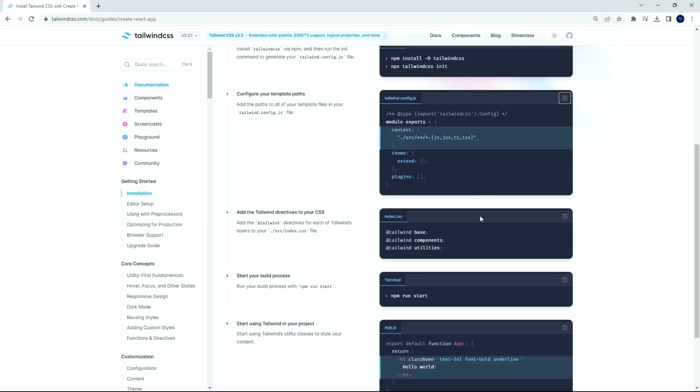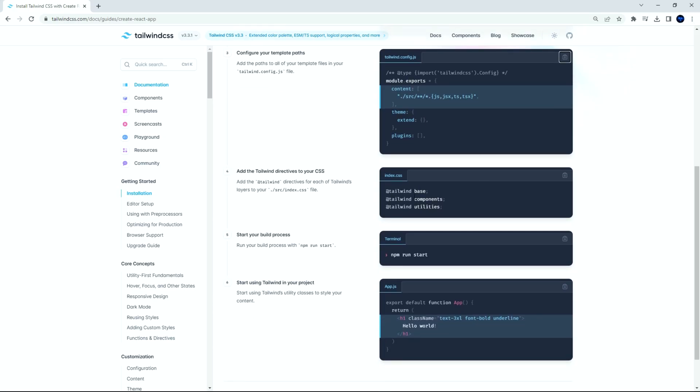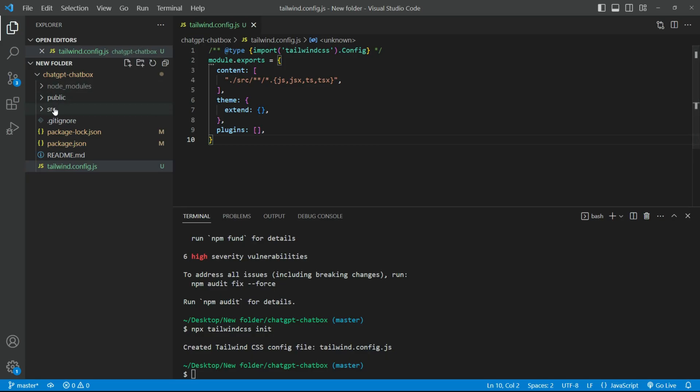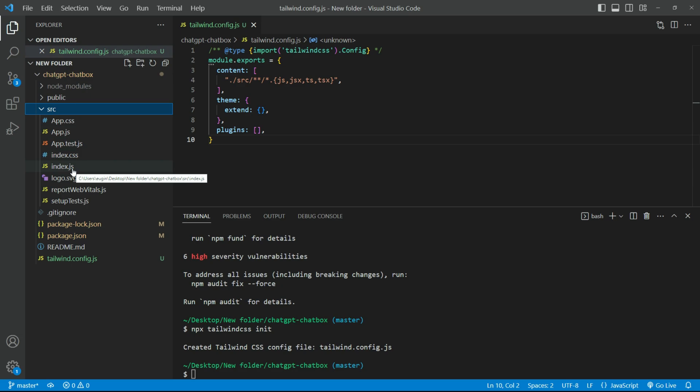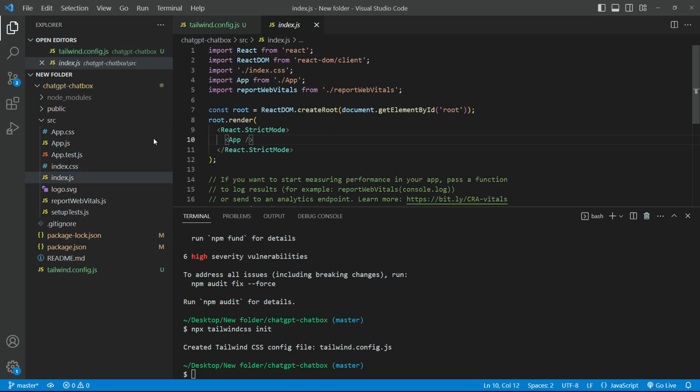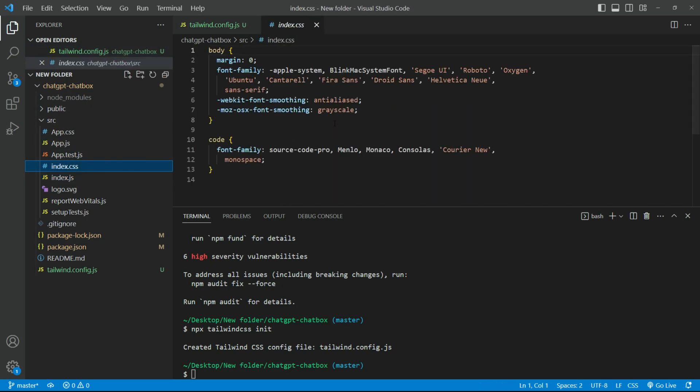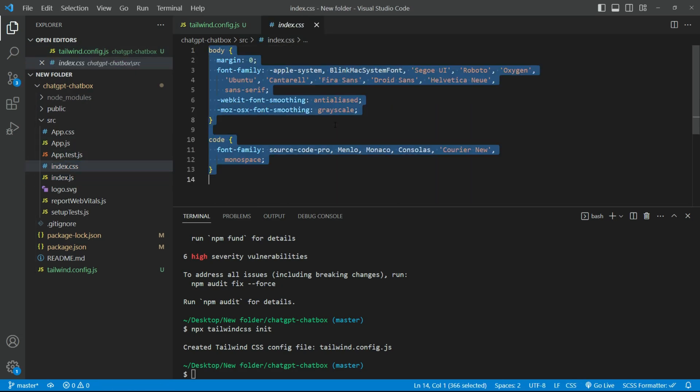We need to add the Tailwind directives to your CSS. So copy the codes. Open the index.css file in the source folder. Remove everything, and paste the code.